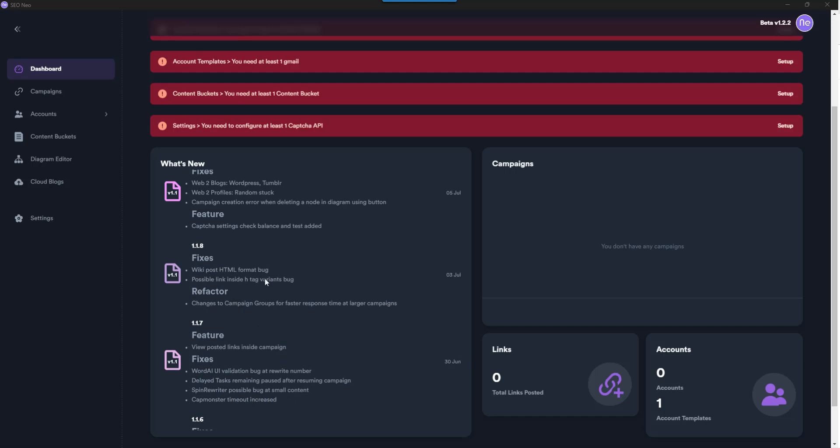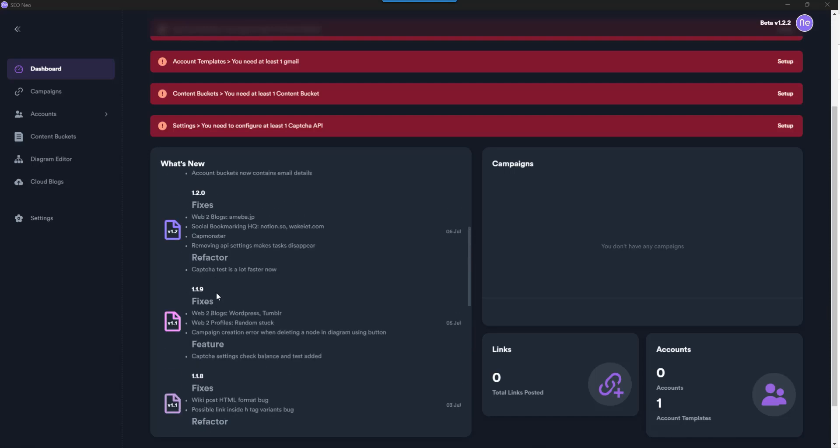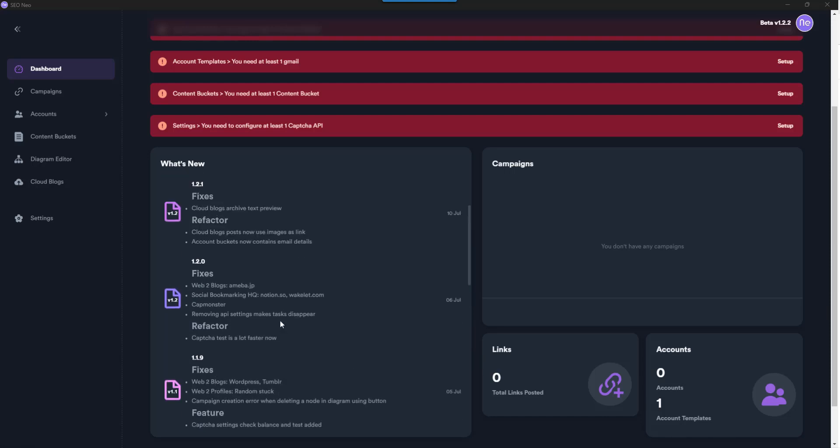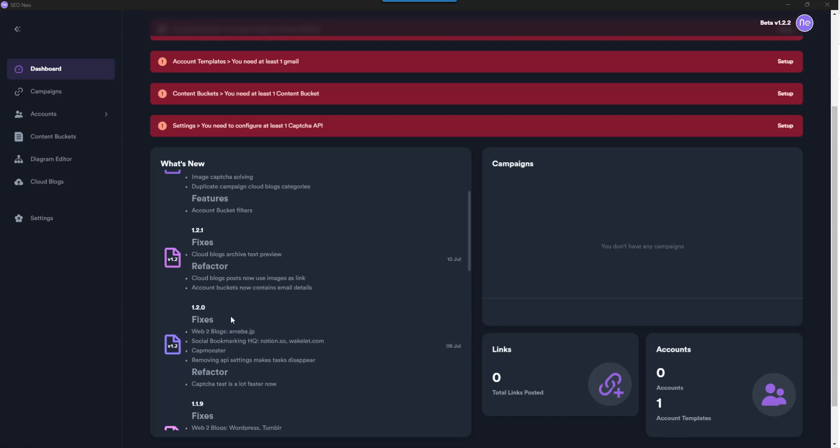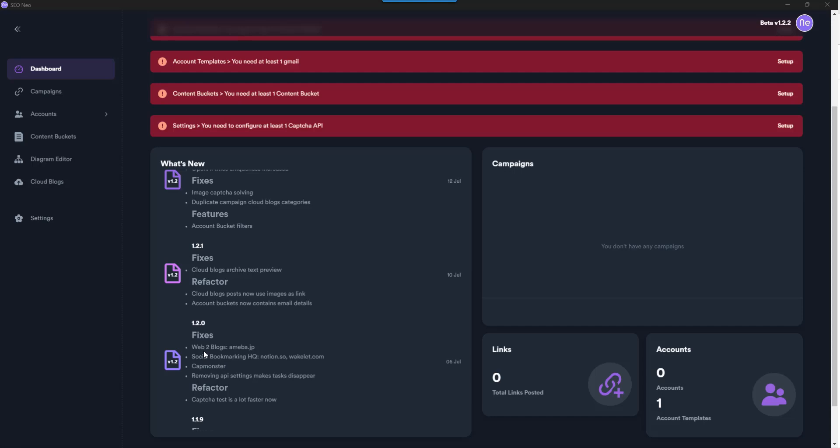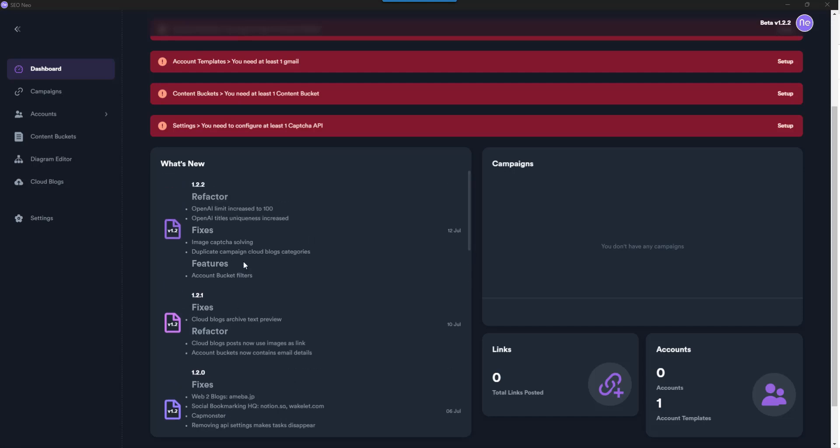Various platforms like WordPress, Tumblr. Image capture solving added, cloud blogs, and then Open AI limit increased to 100. So it's got some Open AI stuff in here as well. Even though this isn't even launched yet, we're getting these updates which I love straight away.